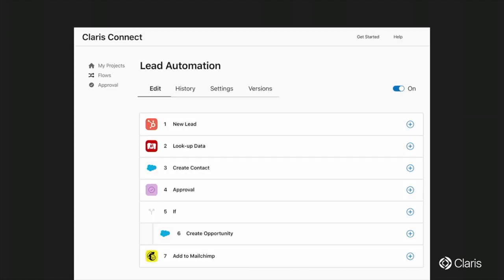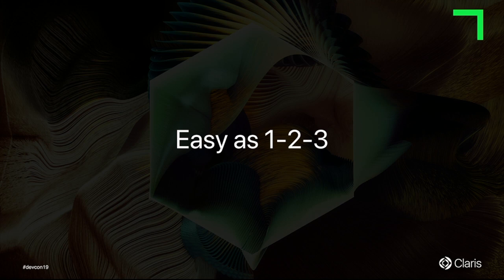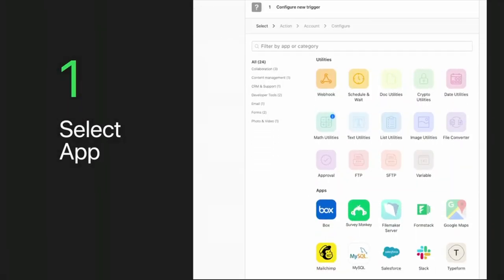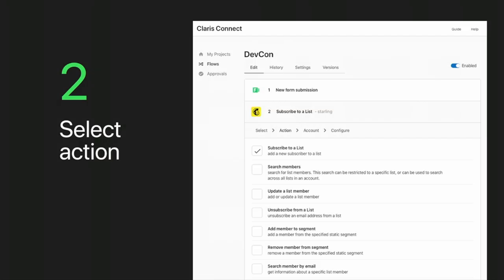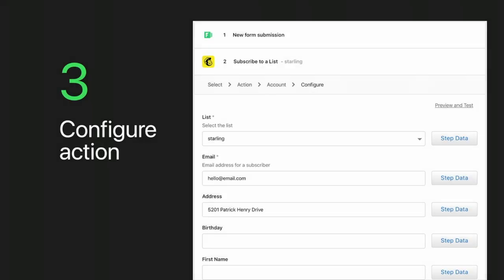Within the workflow editor, creating a flow is as easy as one, two, three. You select the app, select the action you want to perform — like creating, updating, or searching a record — and then configure the action. Configuring means either entering user data or grabbing data from a previous step, which can be from another trigger or action.